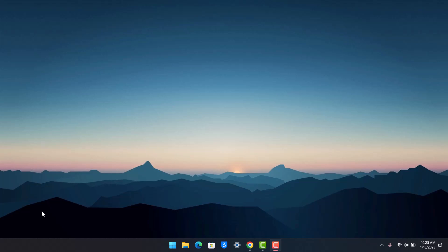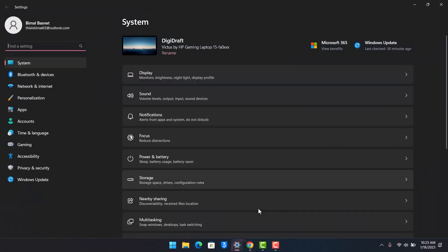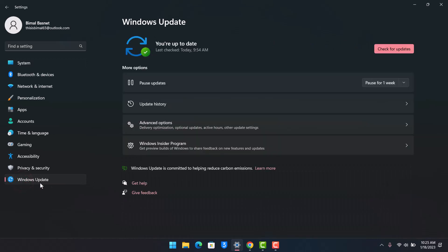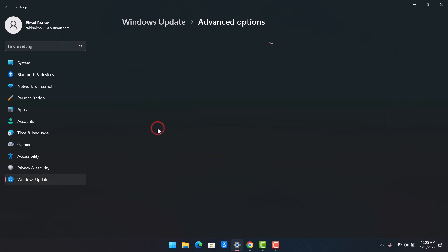Now if you are having this type of driver issue, there are a couple of things that you can do. First of all, head to your Windows settings. Once you go to Windows settings, go to the option called Windows Update and then you want to go to Advanced Options.